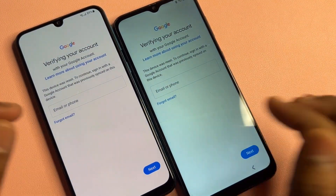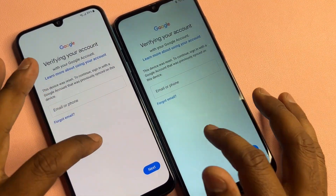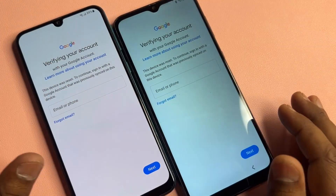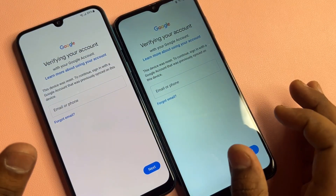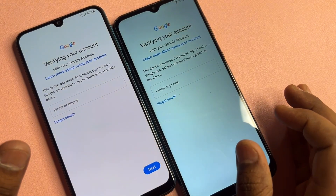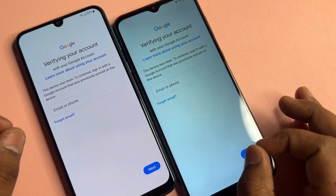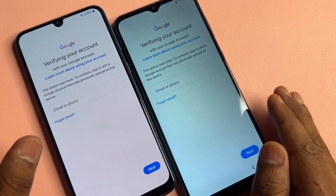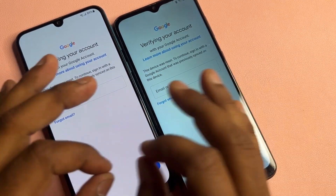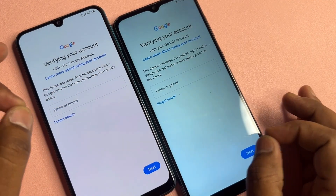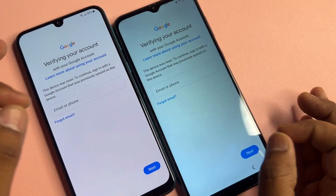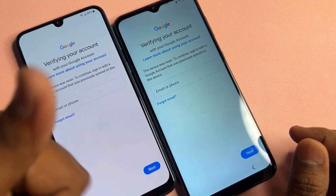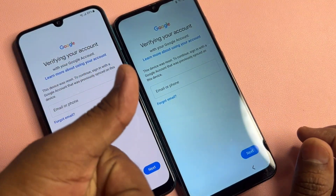In this video I can show you how to easily remove your Gmail ID account detail from any Samsung smartphone without using any computer and without using any software tool. So let's start this video.